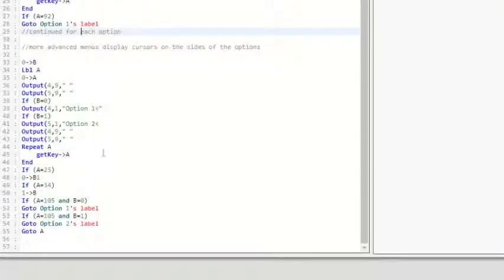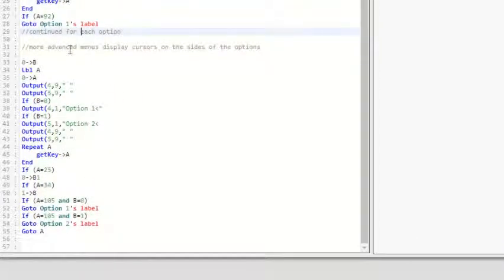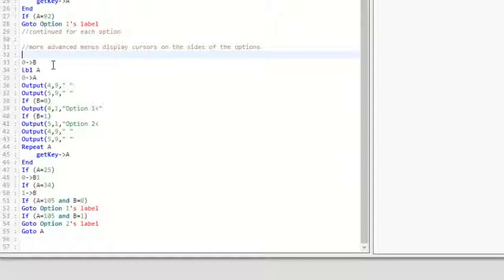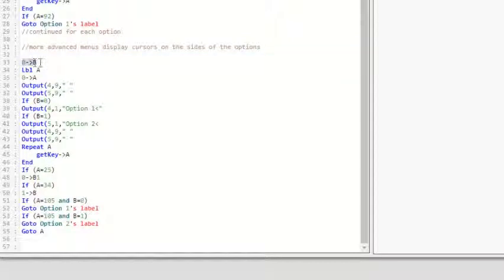And then down here, we have a more advanced menu, which is a menu with a cursor on it, where you can keep track of which option you're on and you can scroll through the options. Now, I made this myself and it doesn't have any memory leakage, so feel free to copy it with your own options if you want.